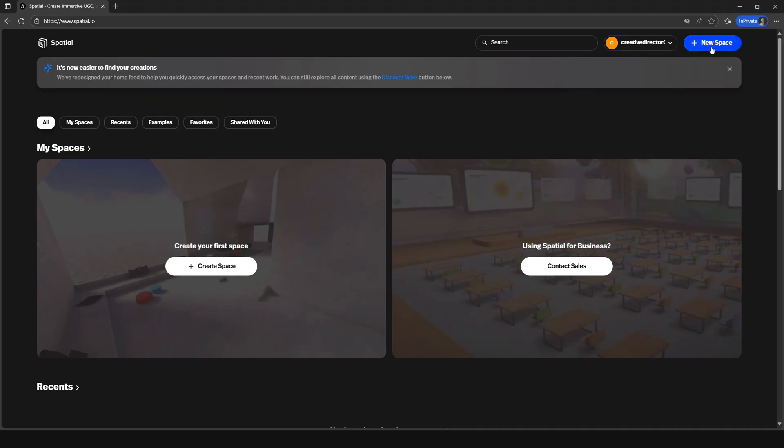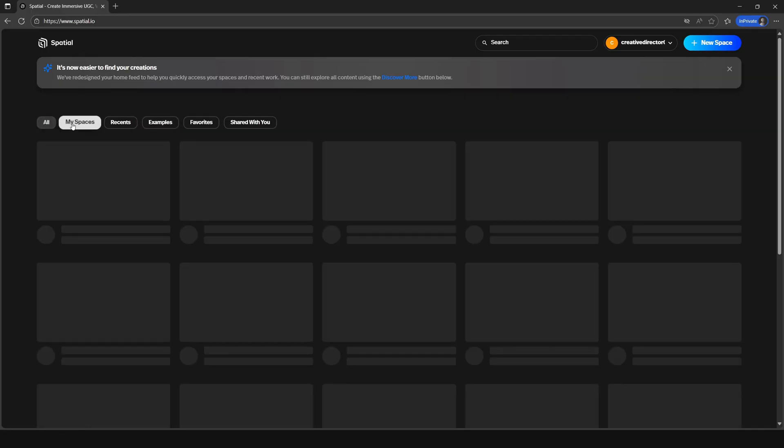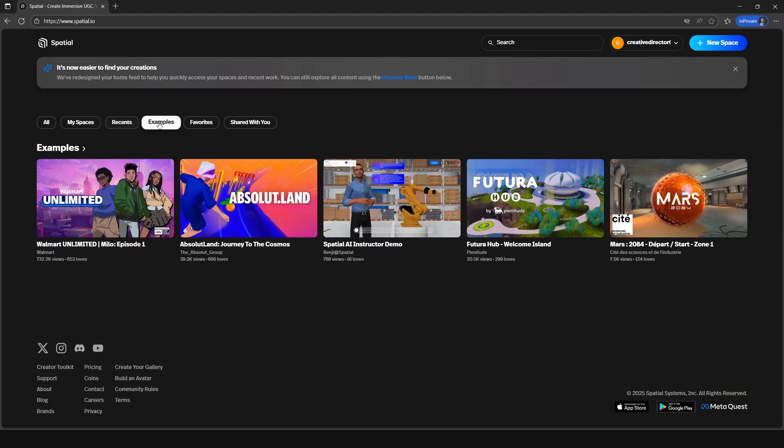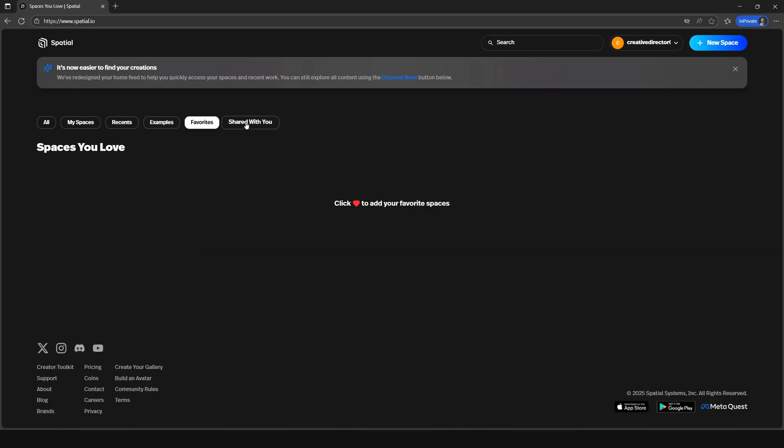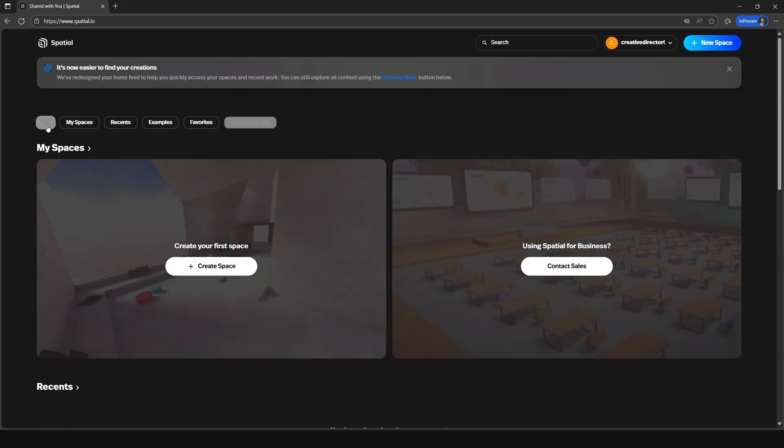Next, you'll see the easy to click filter for my recent, examples, favorites, and shared with you. We don't have any spaces yet, but this will serve you well in the future once you start to create multiple spaces and link up with others.